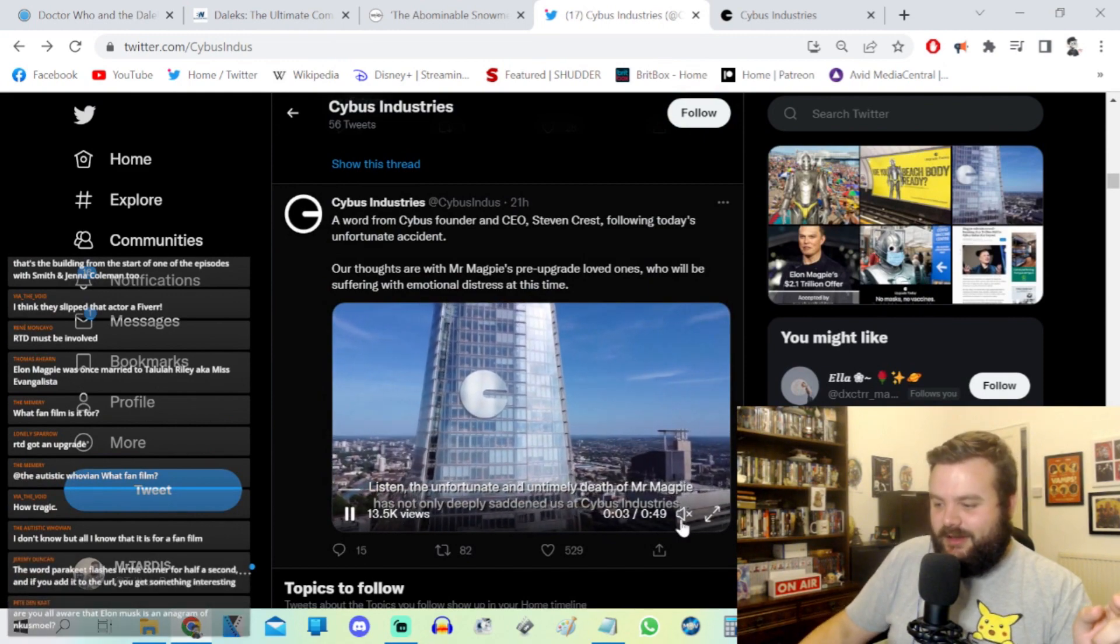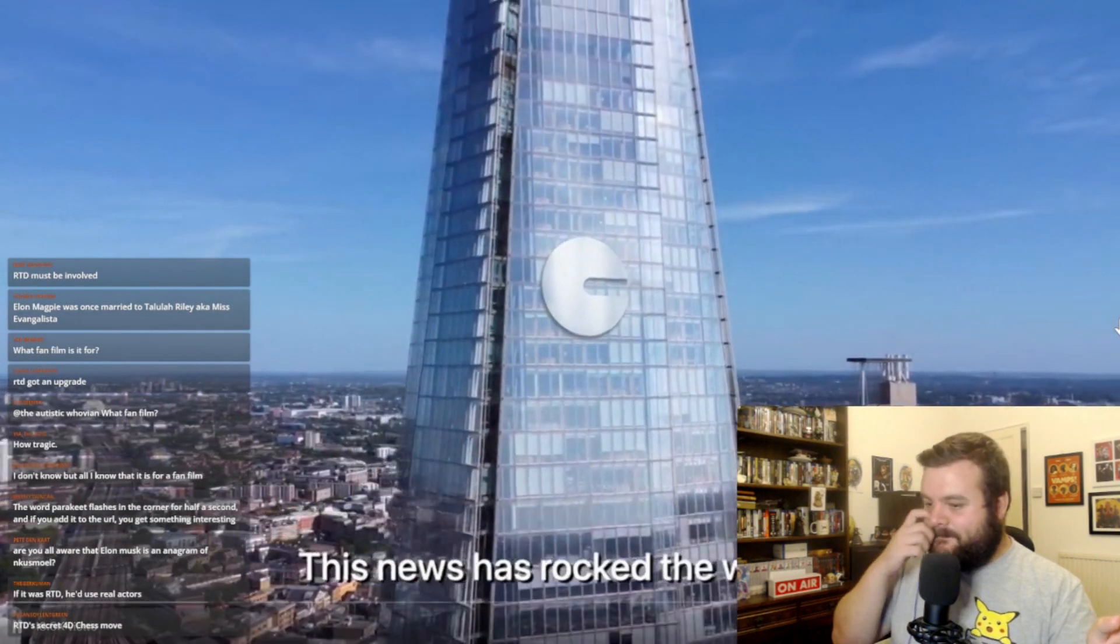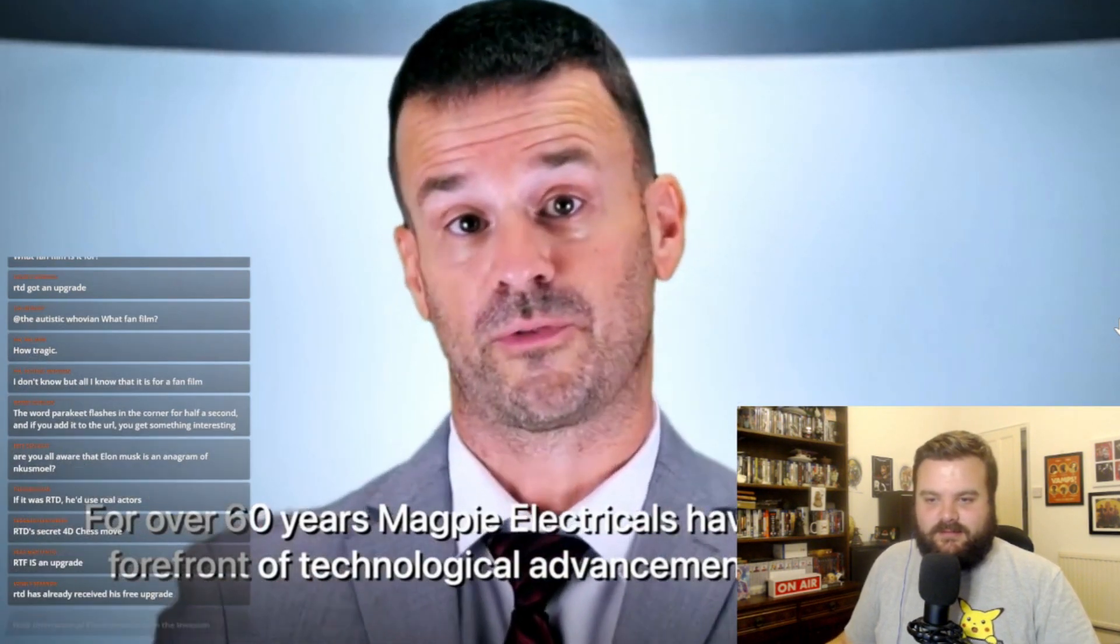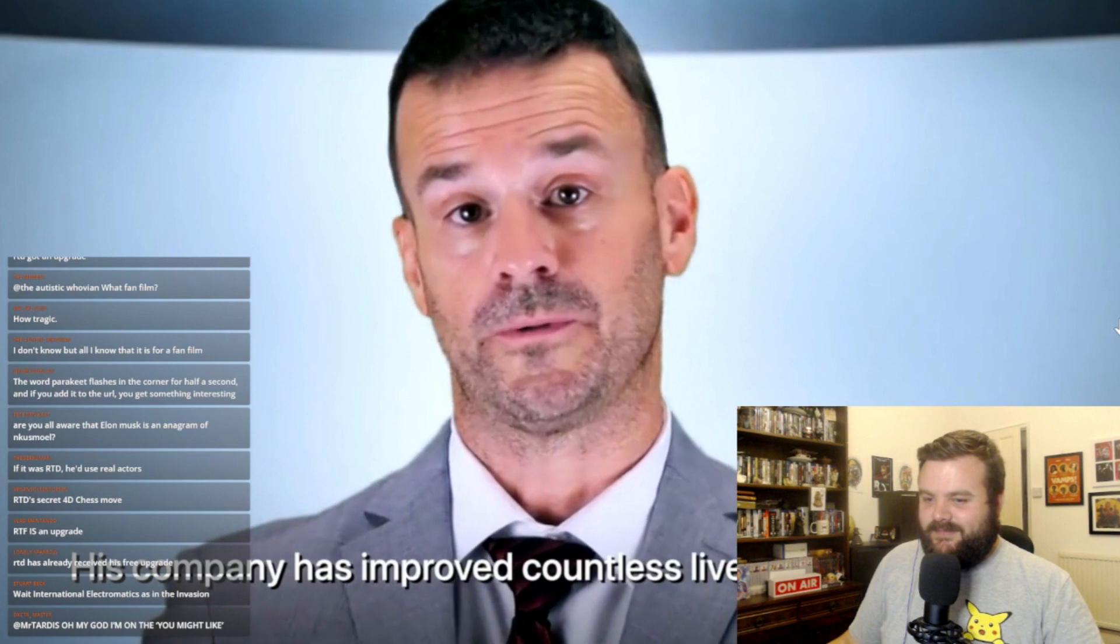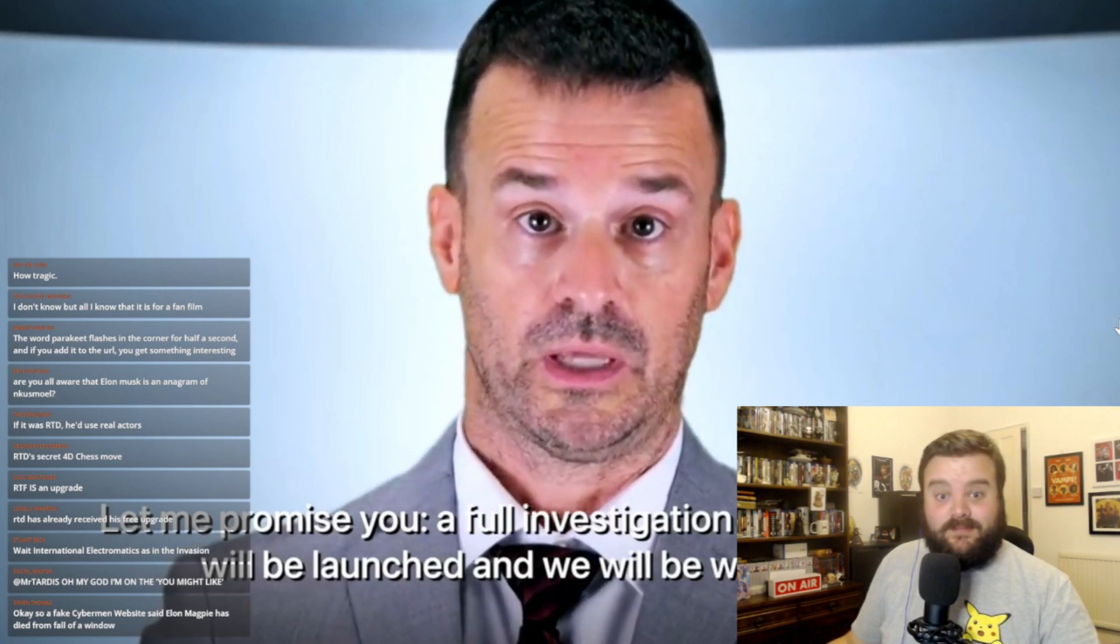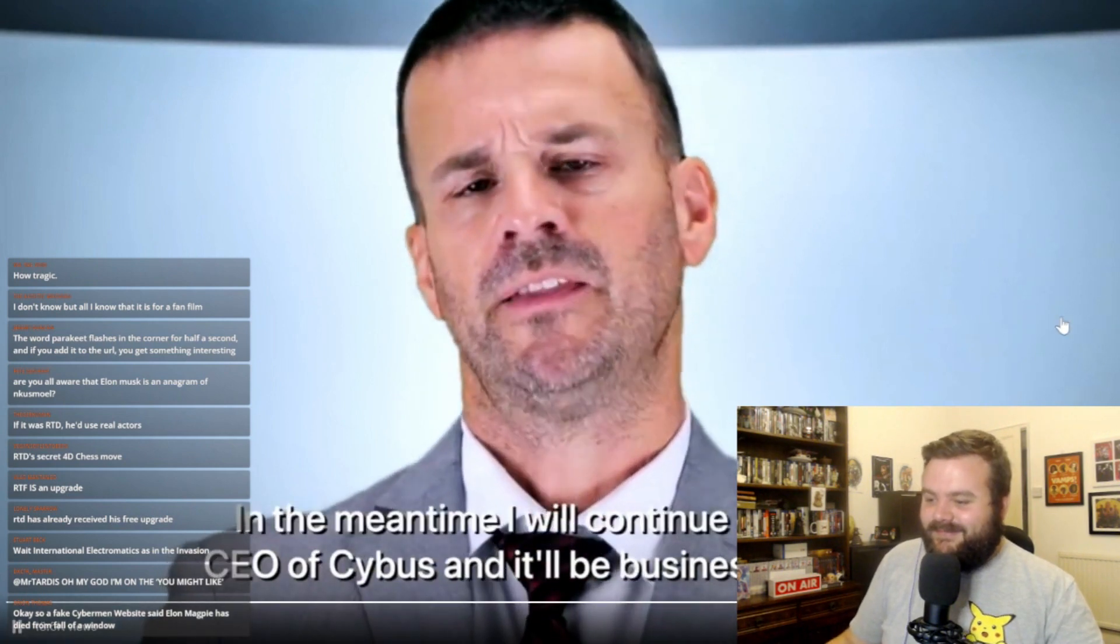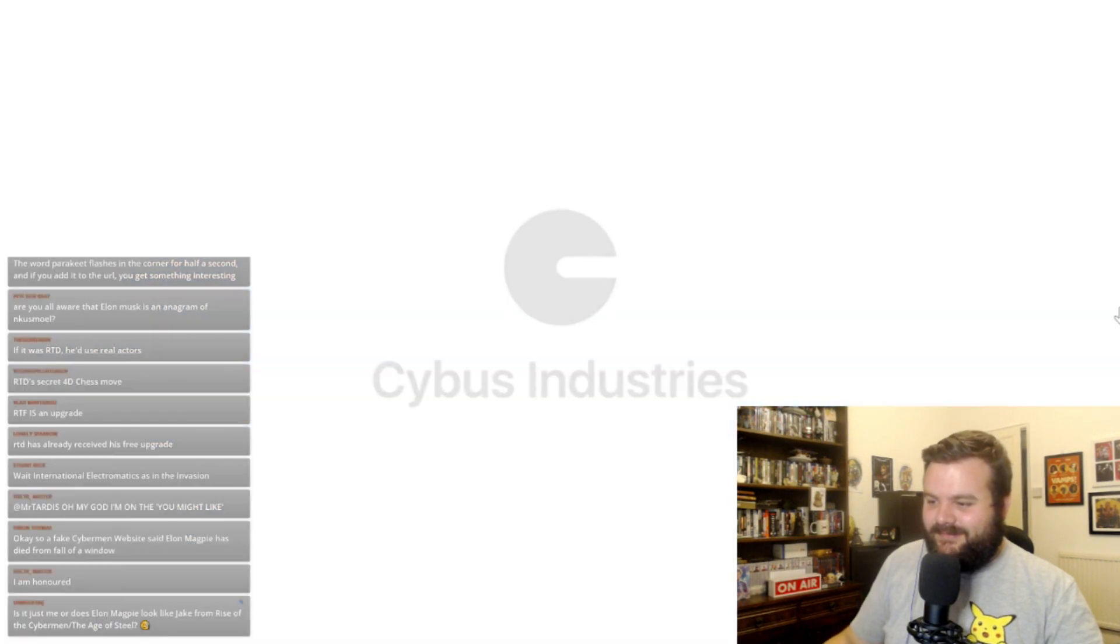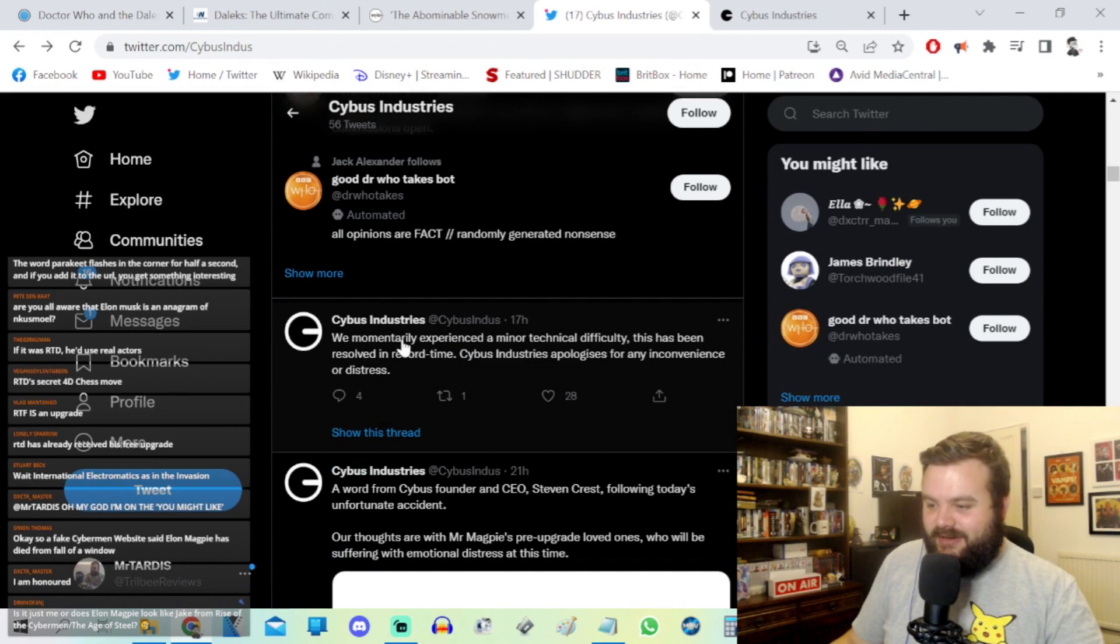So Elon Magpie has a 2.1 trillion dollar offer to buy Cybus Industries and then he mysteriously dies after falling from the 63rd window. Full investigation into this accident will be launched and we will be working with the British authorities at every single stage. In the meantime, I will continue on as the CEO of Cybus and it'll be business as usual. So yeah, we've got an online, what seems to be some sort of online viral marketing campaign.